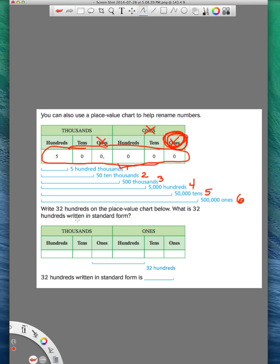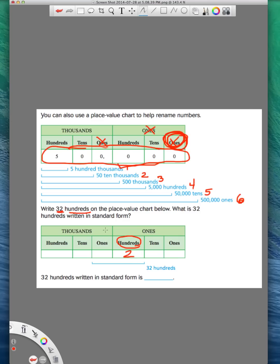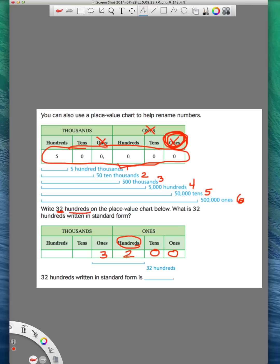We're going to practice again down here, writing 32 hundreds on the place value chart. So we want our last number, the two, to end in the hundreds place. So the way that we do that is we find our hundreds place. Here it is. We make the two end there, which means in 32, the three's in front of the two. So we put a three there. And then after, you just add zeros. We're writing 32 hundreds on the place value chart. We find our hundreds, make our last number, which is a two, end there. Write the three in front of it. And everything behind it just gets a zero. That's 32 hundreds.